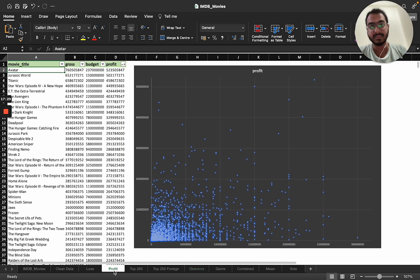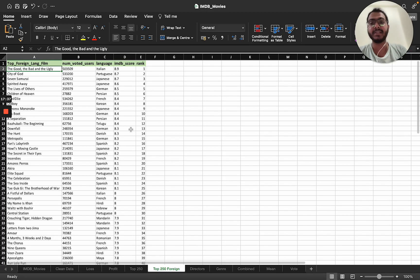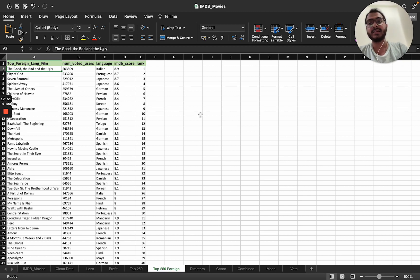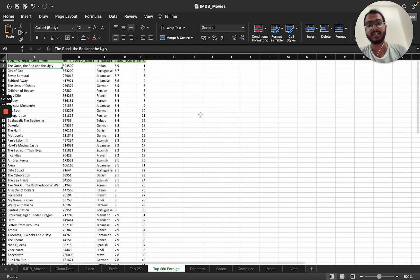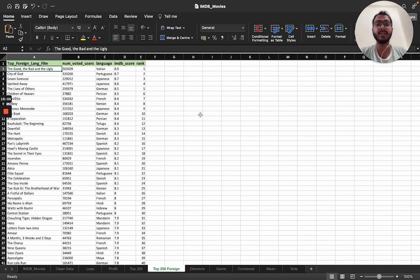That covers all the analysis of IMDB movies — including the highest profitable movie, best directors, and top-ranked movies. This was a basic overview of how the project works. A link to the project is provided where you can review all the raw data and the analysis along with my conclusions. I hope you liked it — thank you.